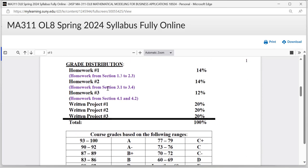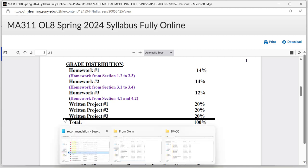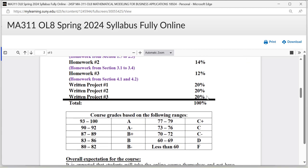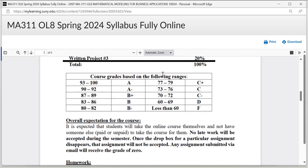The next topic is grade distribution. We're going to have three different sets of homework. Homework number one, from section 1.3 to 2.3, is worth 14% of the final course grade. Homework number two, from section 3.1 to 3.4, is worth 14%. Homework number three, from section 4.1 and 4.2, is worth 12%. You're also going to have three written projects. If you complete all the homework assignments with high confidence, you'll have no problem completing the written projects, and that will come to 100%.